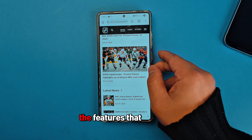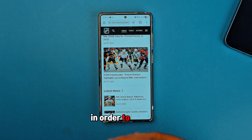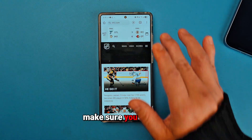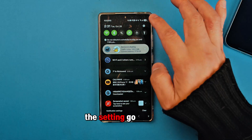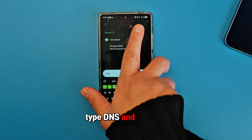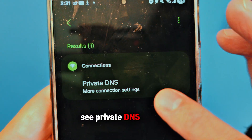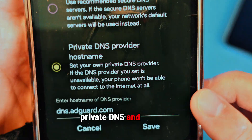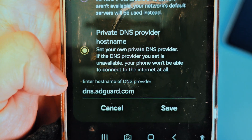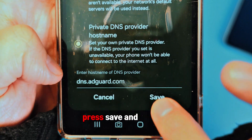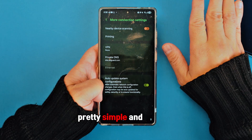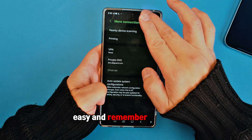This is the feature you need to turn on to make your phone much faster. Go into Settings, search DNS, find Private DNS, go into Private DNS, type the address, press Save, and your phone is ready to go — pretty simple and easy.